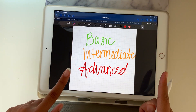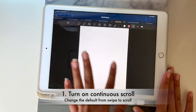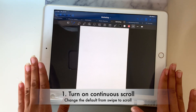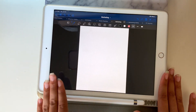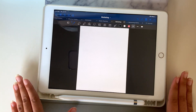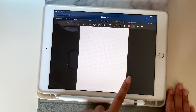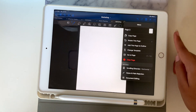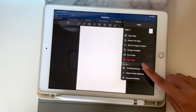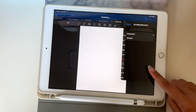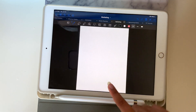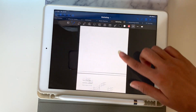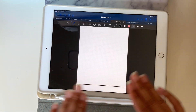Our first hack is turning it from a swipe to a continuous scroll. I didn't know that the continuous scroll existed and it has worked so much better. When you initially get GoodNotes, you swipe each page. But if you go to the three dots and then go to scroll direction and push vertical, now it's just a continuous scroll and it is so much better.